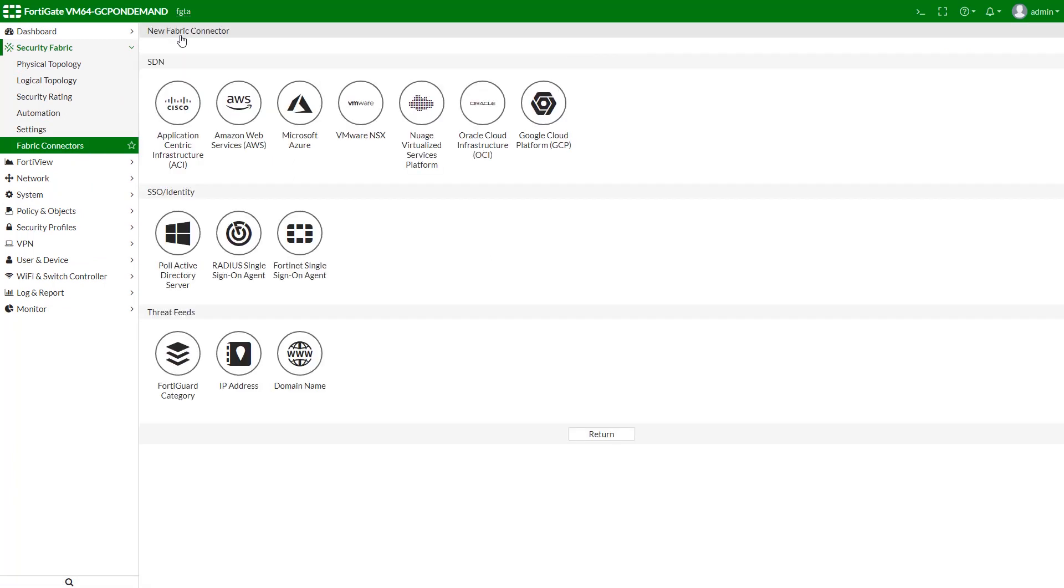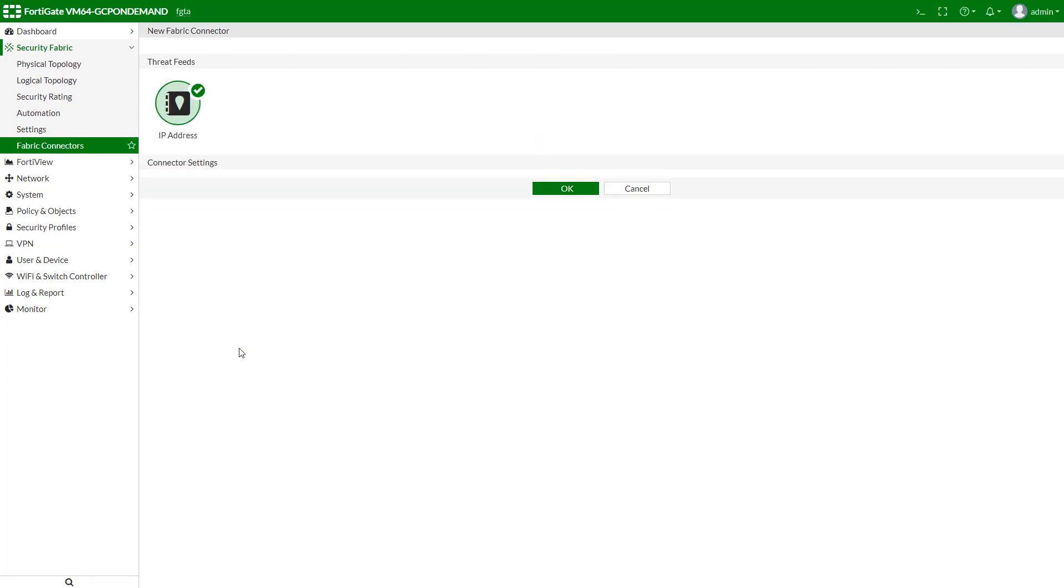From here, we can create a new threat feed. There are several types of threat feeds, including domain name, which will allow us to use category-based DNS filter, IP address, which can be used as a static domain filter, and FortiGate category, used to set up a web filter. To integrate our FortiGate with AWS GuardDuty, we need to use IP address threat feed.